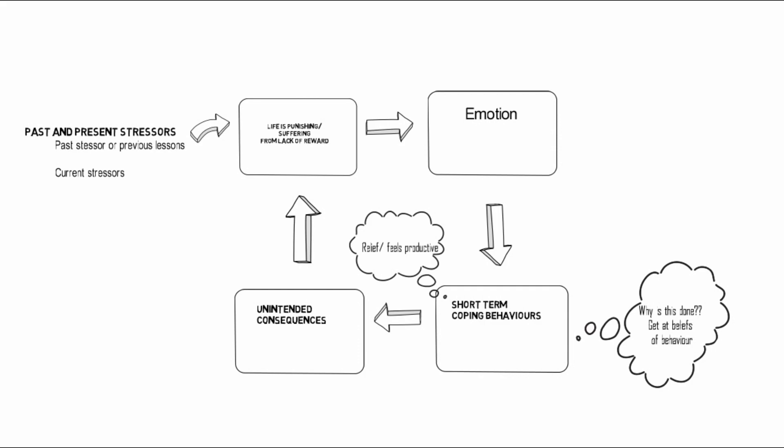We might always be challenging these patterns, and it might not be that easy to stop one of these deep-seated coping strategies.